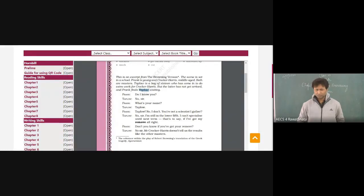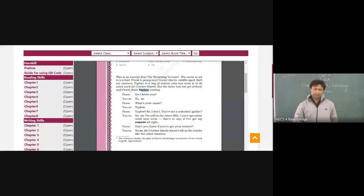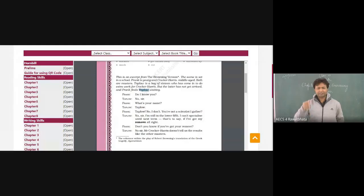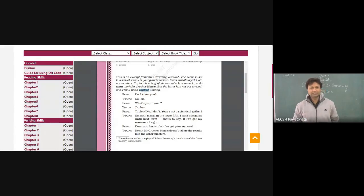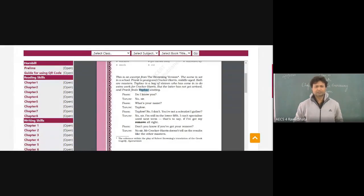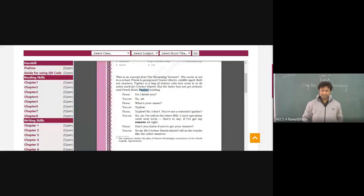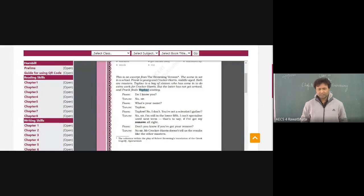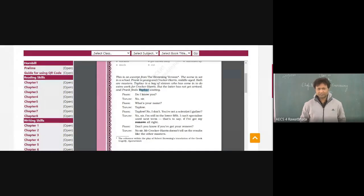So Frank says, do I know you? Then Taplow says, no sir. Do I know you? I think this is a different way of asking. Don't you think that this is first time you have come across this kind of expression? In place of this, if commonly we had said, who are you, I don't know who you are, why are you waiting over here, could have been our way of seeing. Typical way of Browning is this. Do I know you? No, sir. What's your name? Taplow. Frank, Taplow. No, I don't. I don't know you. This is a kind of expression.